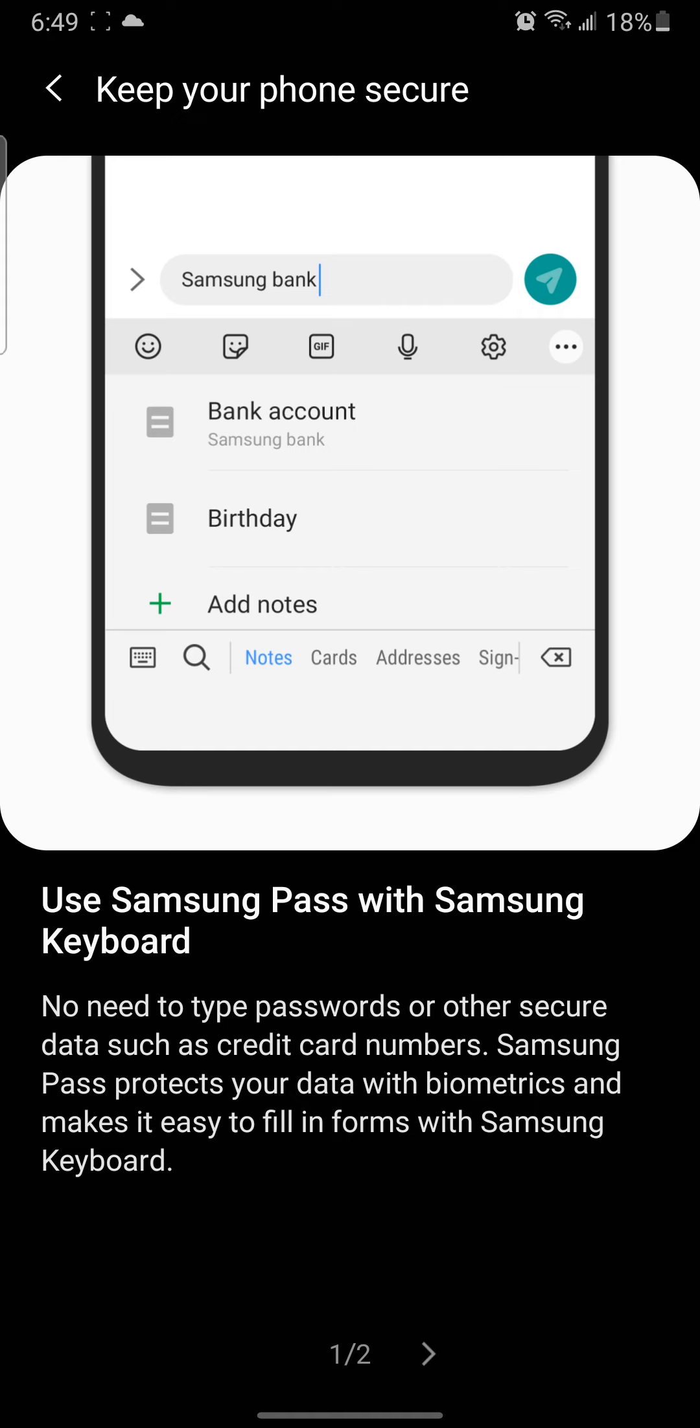It protects your data with biometrics and makes it easy to fill in forms with Samsung Keyboard. Samsung and other browsers like Internet Browser have an auto-fill feature.